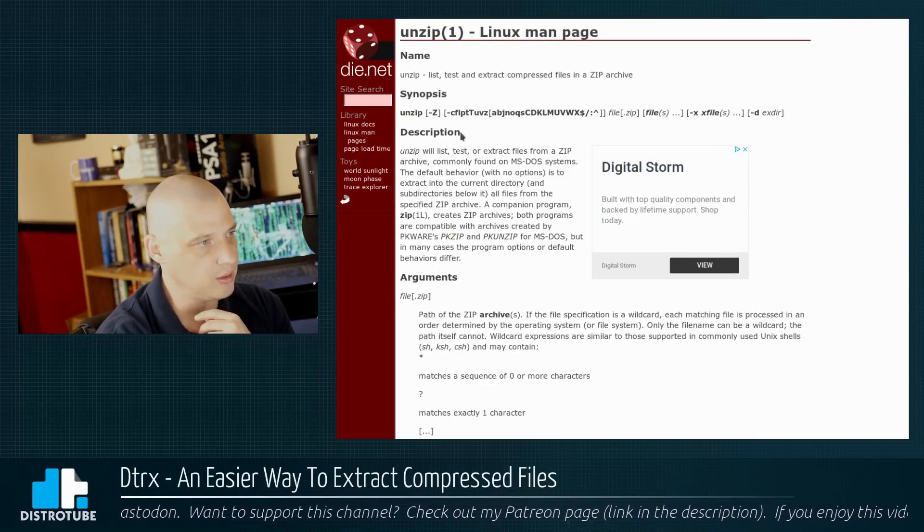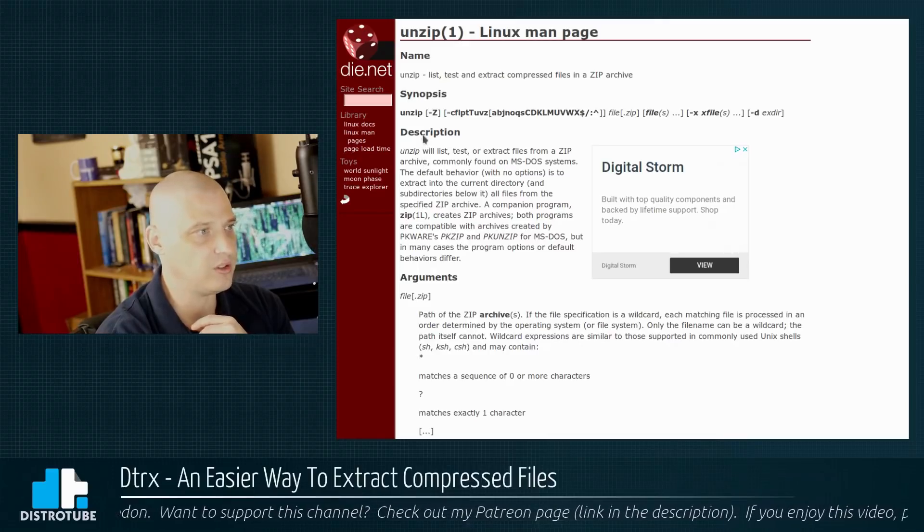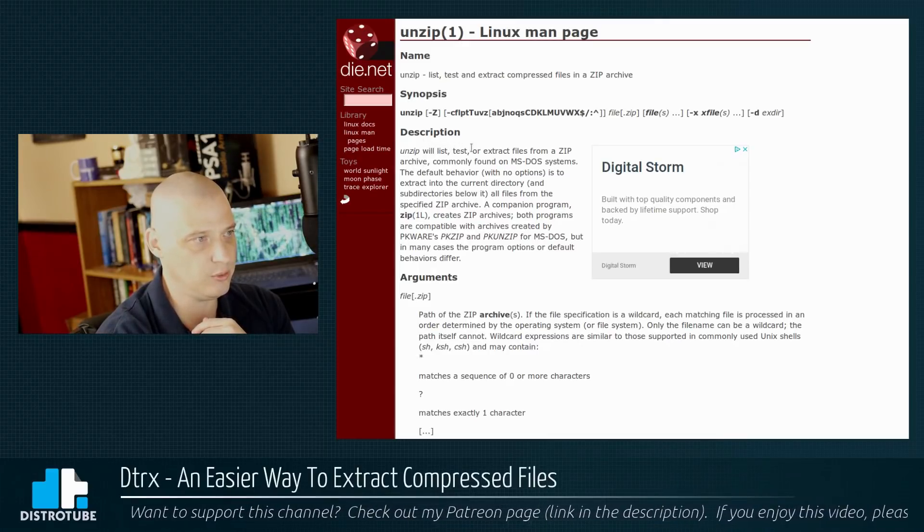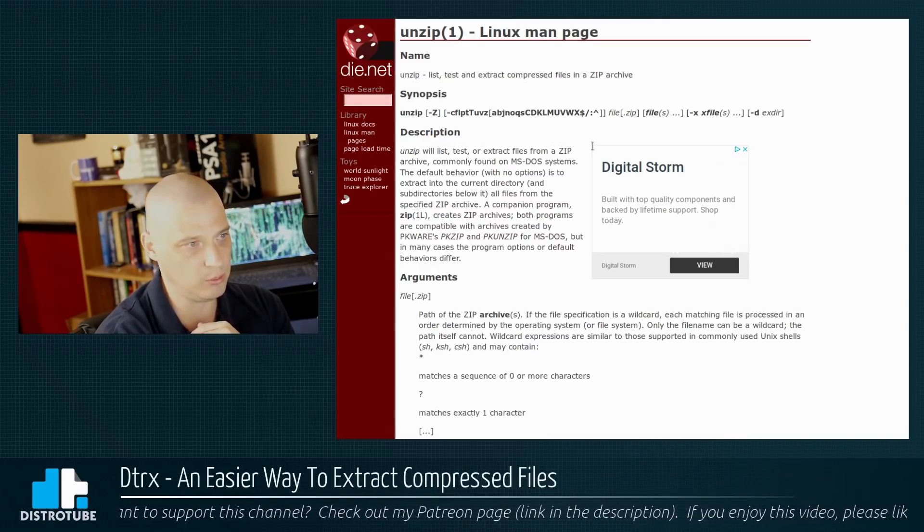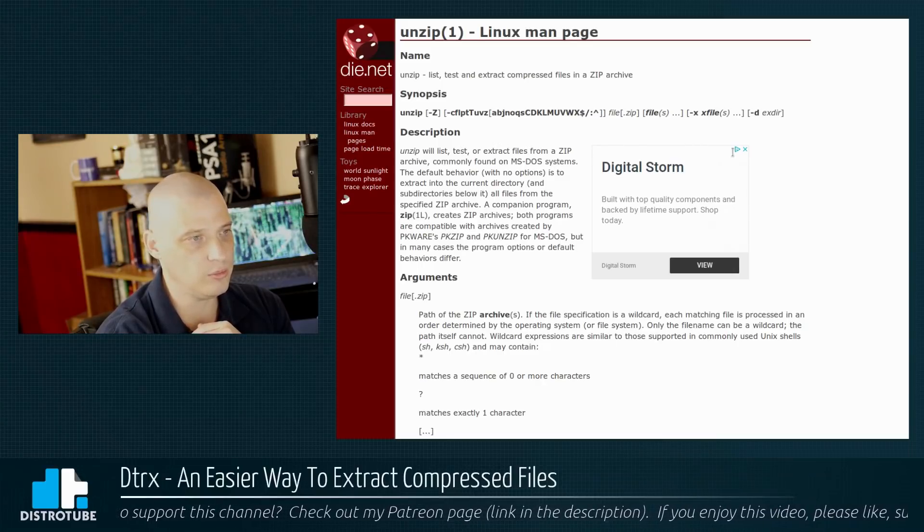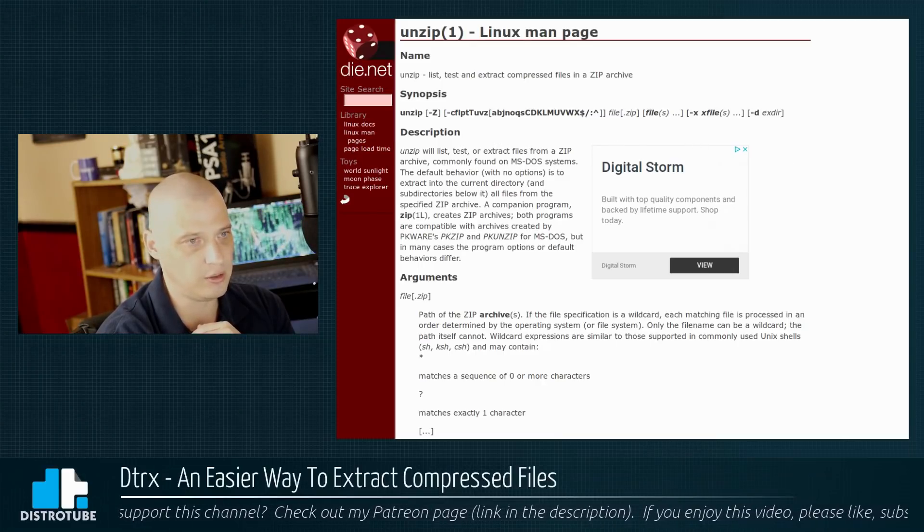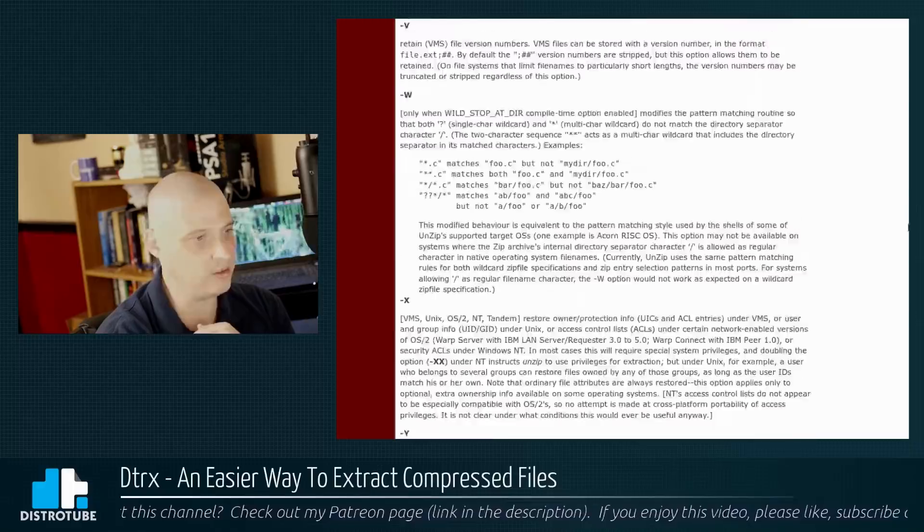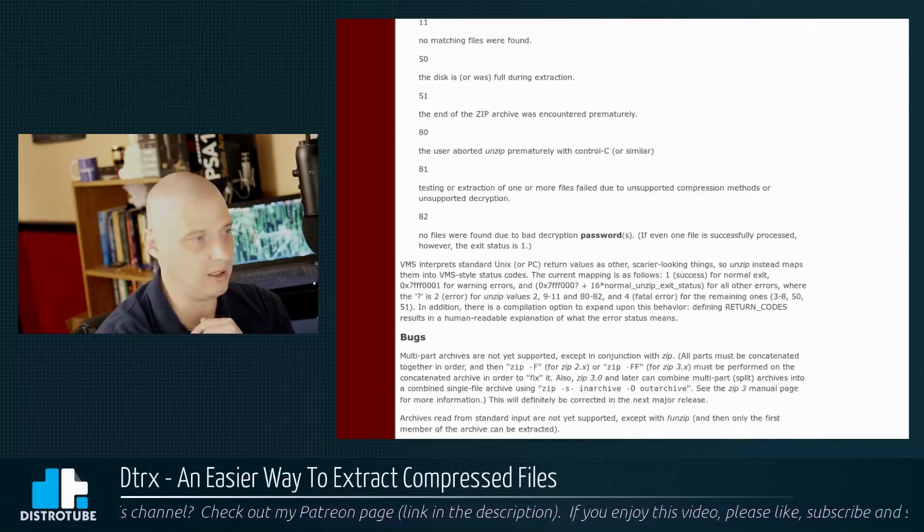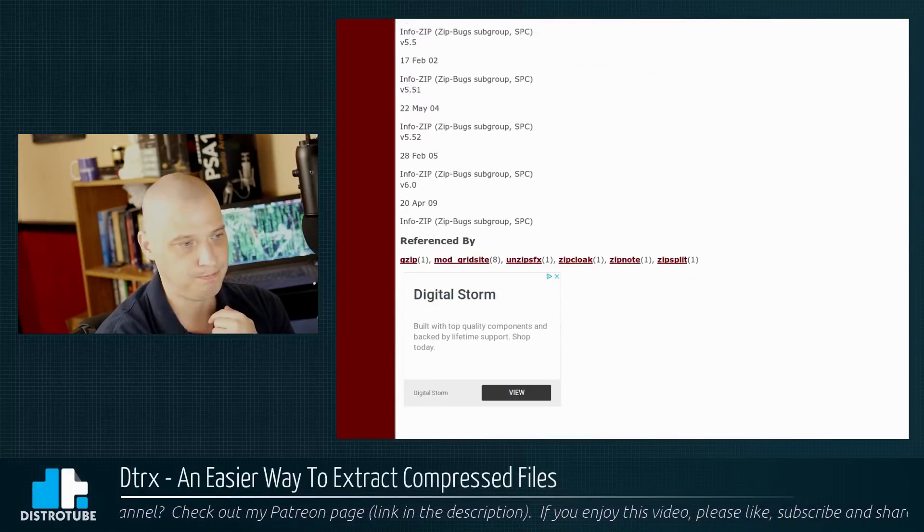Same thing with unzip. I mean, unzip. Even just looking at the synopsis here, unzip, and then it lists every flag you could give for unzip right here. You know, that's pretty substantial. And of course, its man page is just as long as the tar man page. You know, there's a lot to the unzip command.